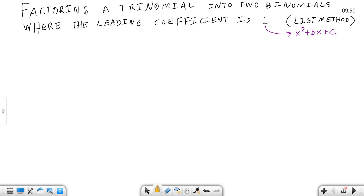This is a factoring video — factoring a trinomial into two binomials, sometimes called undoing FOIL. Here we're going to focus where the leading coefficient is one, so the form is x squared plus bx plus c, where b and c can be positive or negative. A student this past semester called it the list method, and that sounds just as good as anything, so we're going to call it the list method.